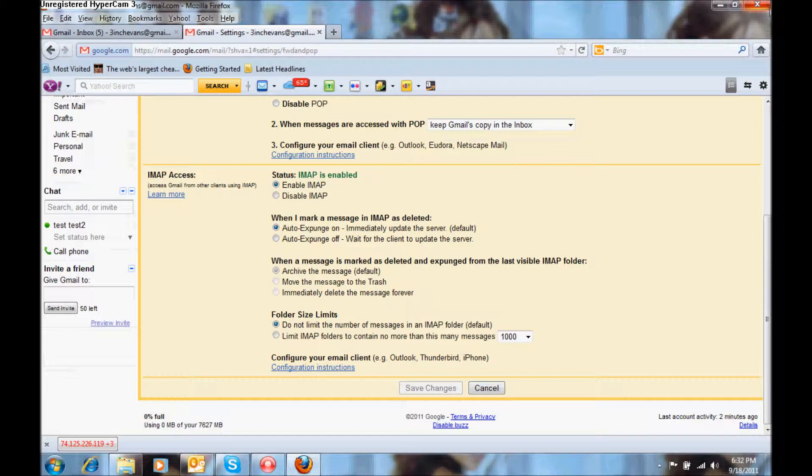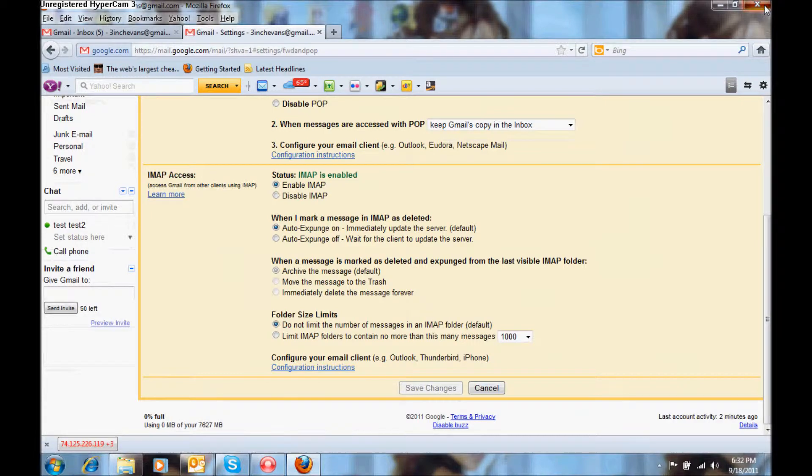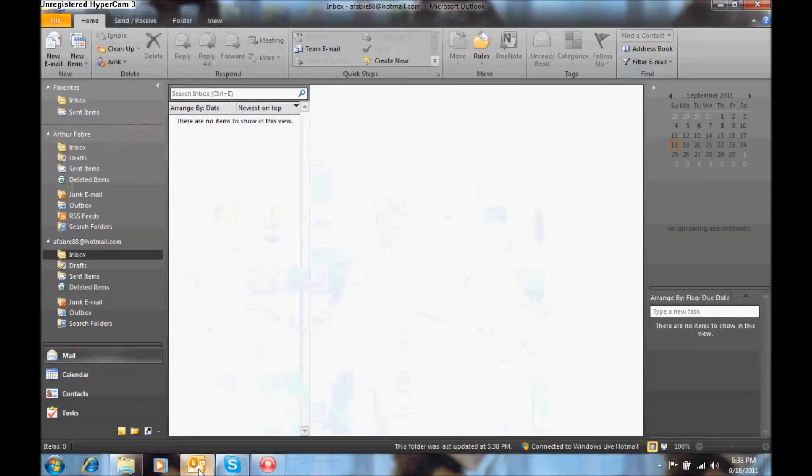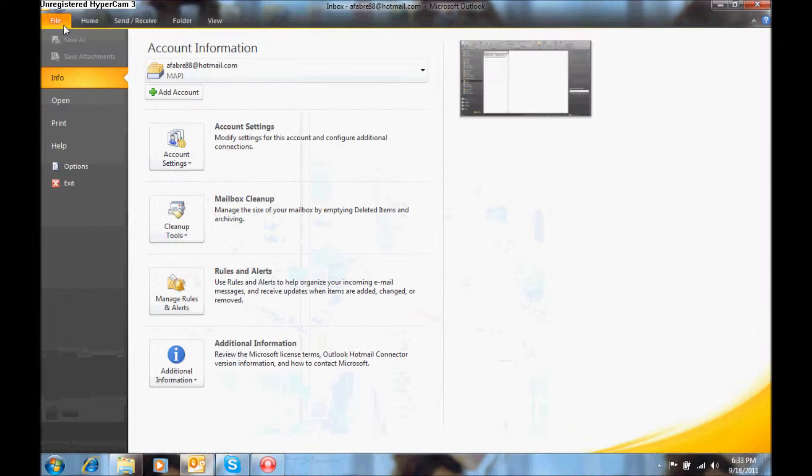Then you go back to Outlook, click on the file tab, under info, select add account.